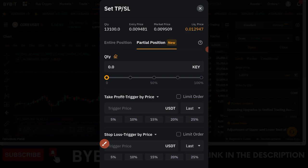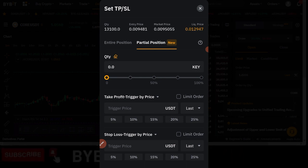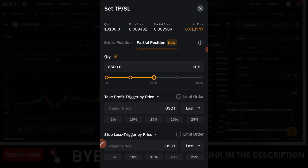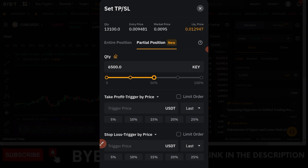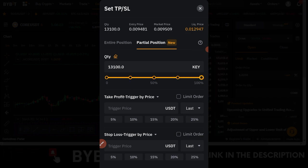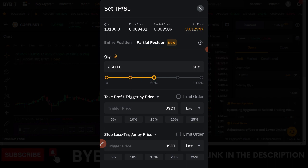If this position goes in my favor and I want to take partial profit, it means I don't want to close the whole position — I want to take part of the profit, close part of the margin, and allow the trade to still run. So if I want 50%, I click on the slider to close half of my position and take profit there. You can also set it to 20%, 80%, or other values.